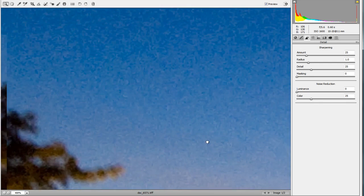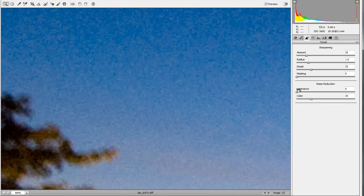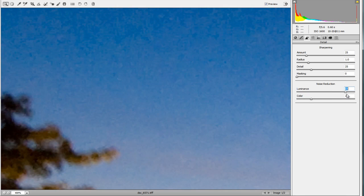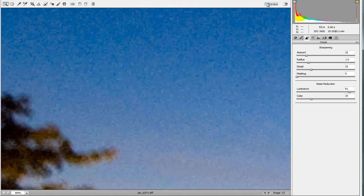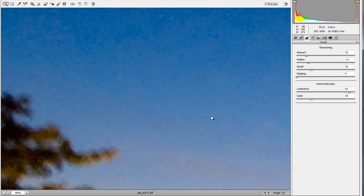You can see the speckling happening in the sky. If we increase our luminance slider, right away we see that instead of having all that pattern in the sky, we're getting more blue and smooth colors and a nicer gradient. Looking at the before and after, you can see how it's smoothed that out quite significantly.